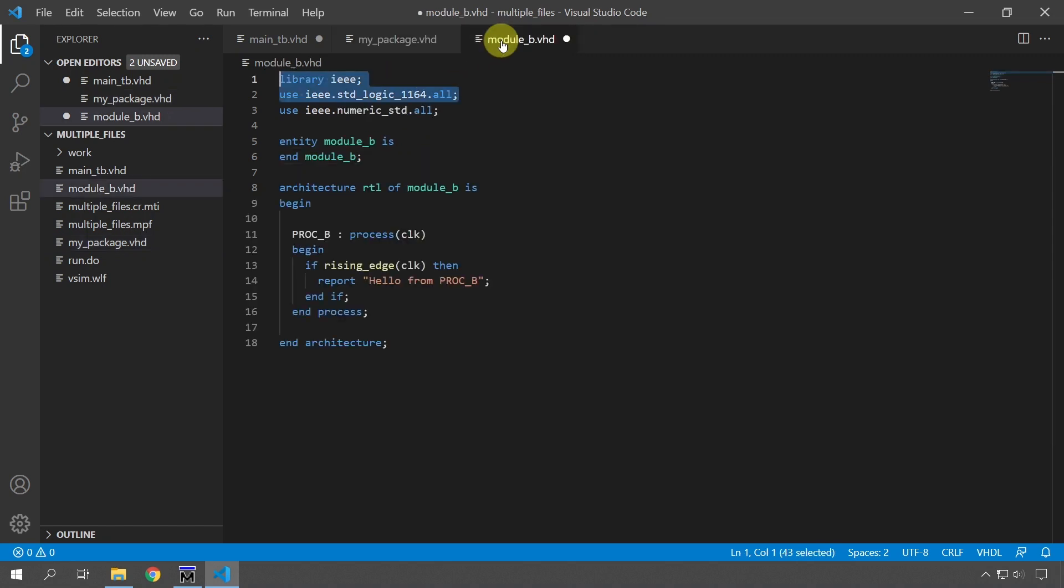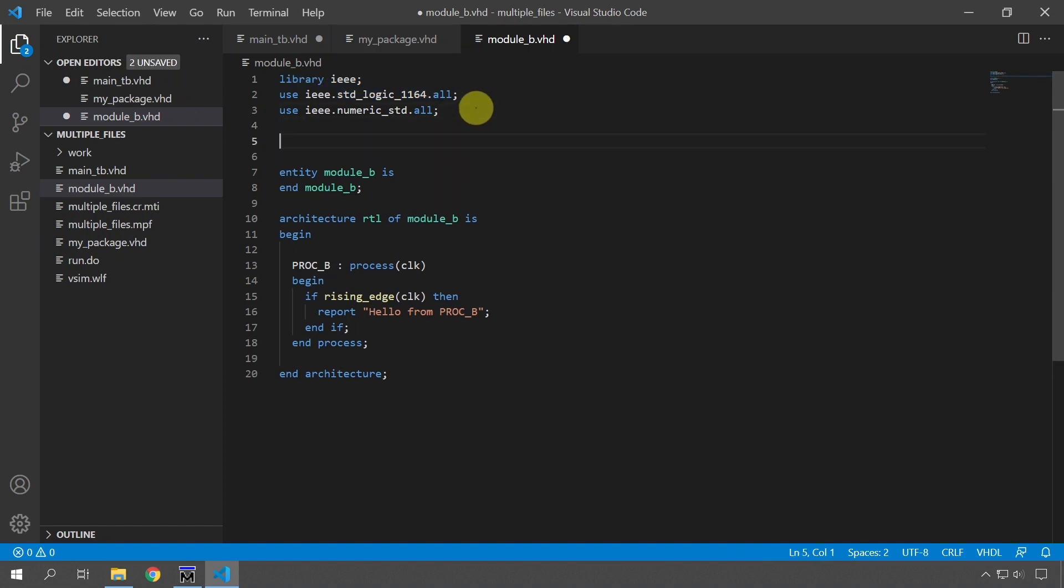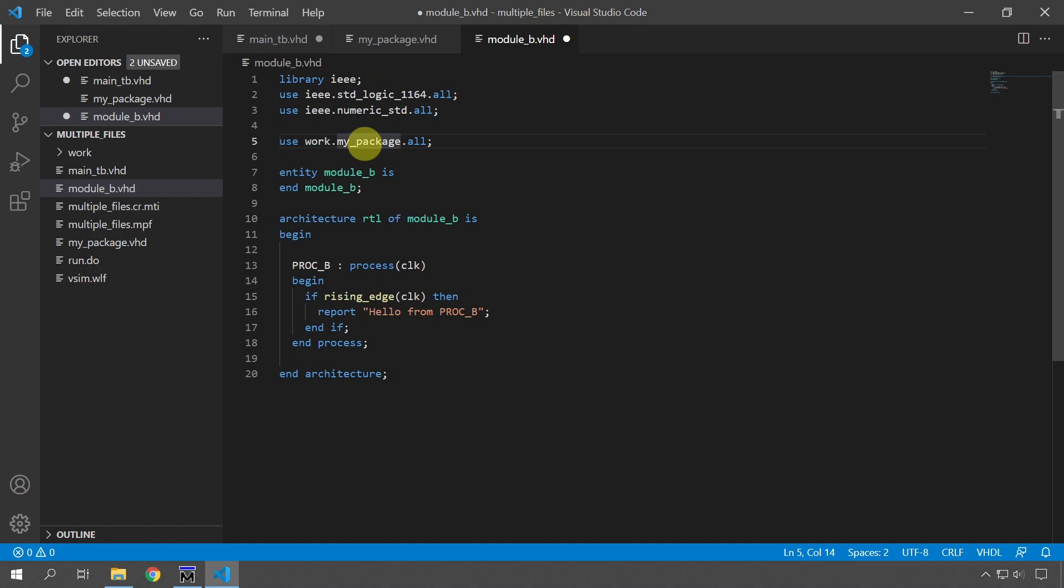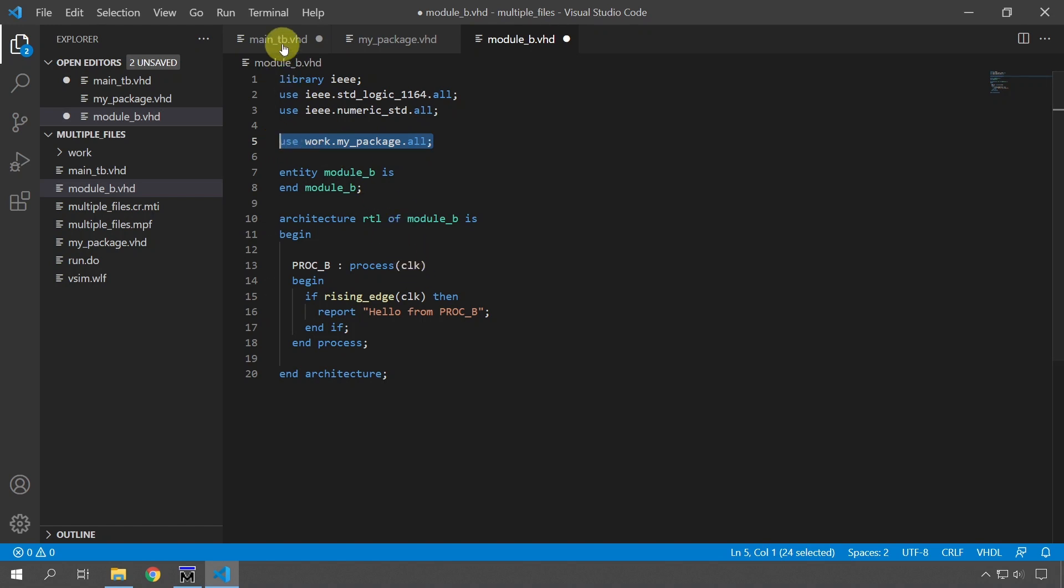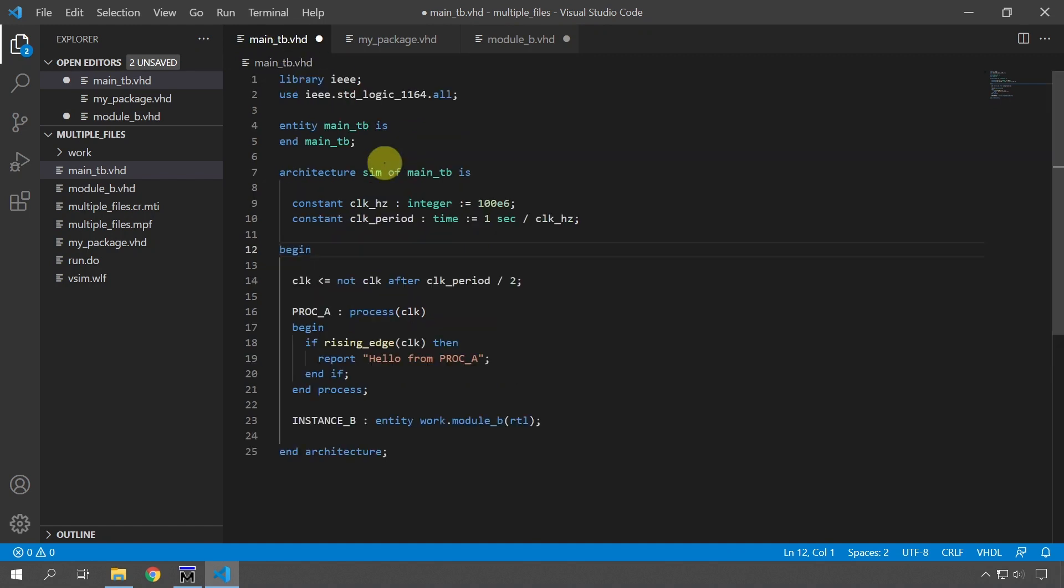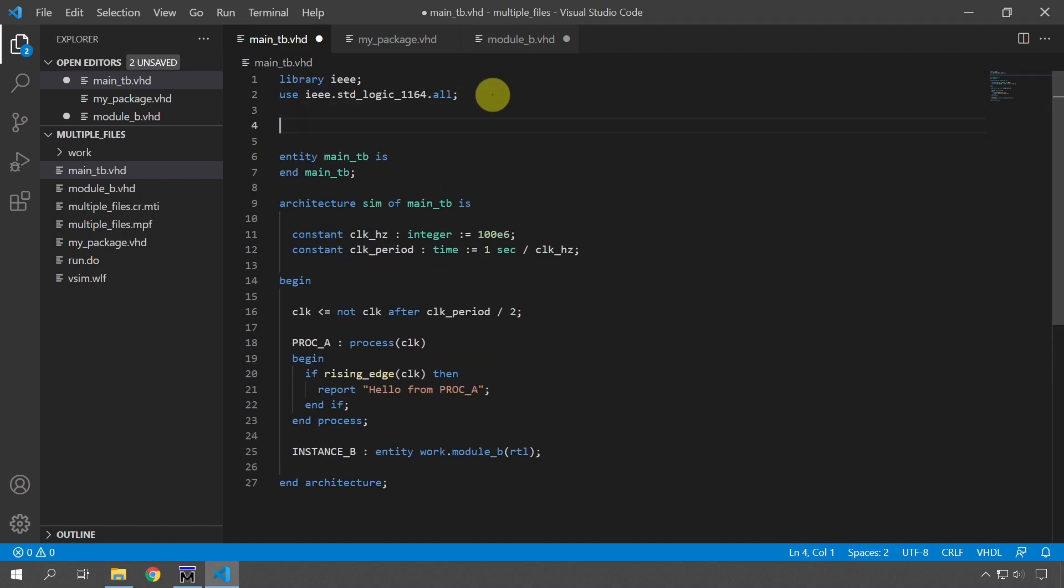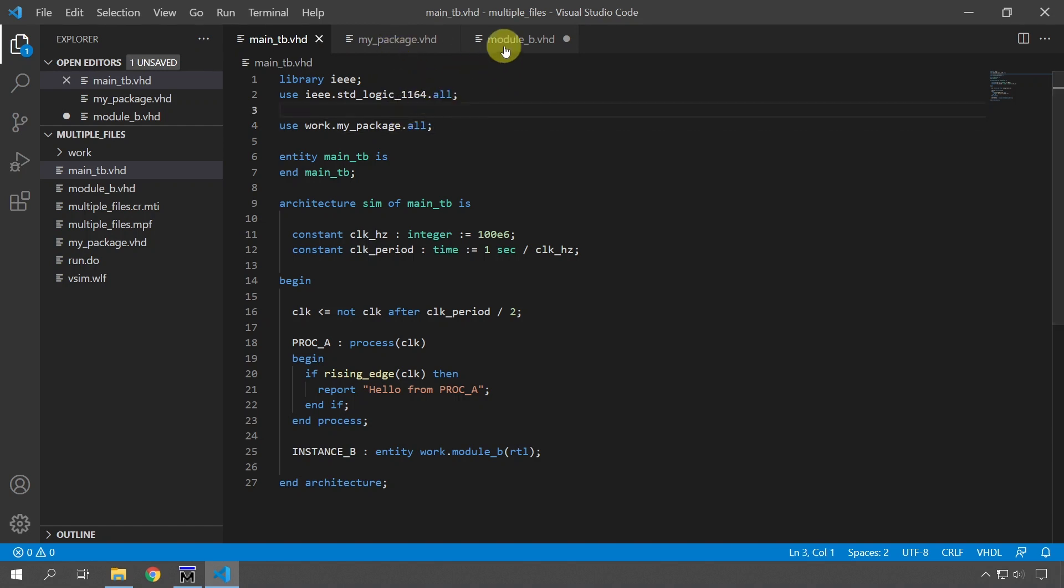First, the module that we created, we can do that by typing use work.my_package.all. So now we are importing from the work library, that's the default library, this package and everything that is declared in that package. And that is, in this case, only the clock signal. So now we have access to the clock signal, but we also have to do the same in the main test bench because we removed the clock from the main test bench file and placed it in the package. So let's save this file.